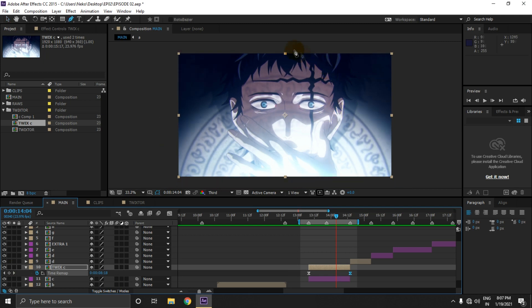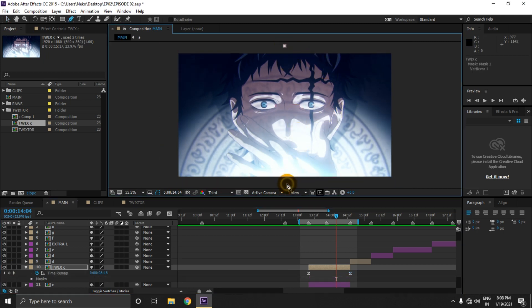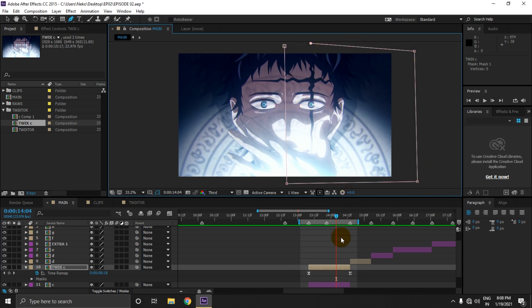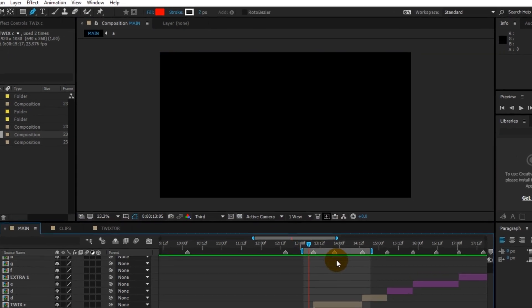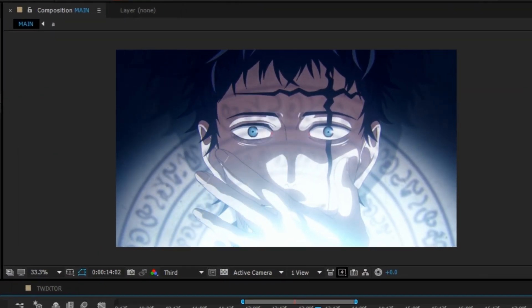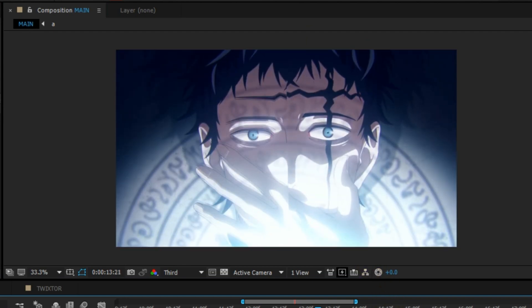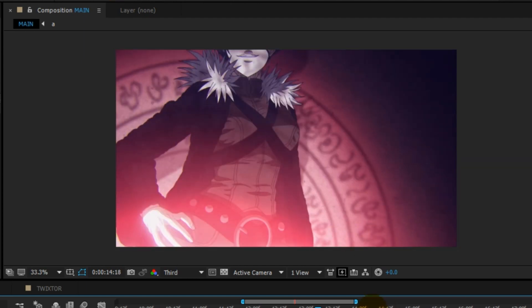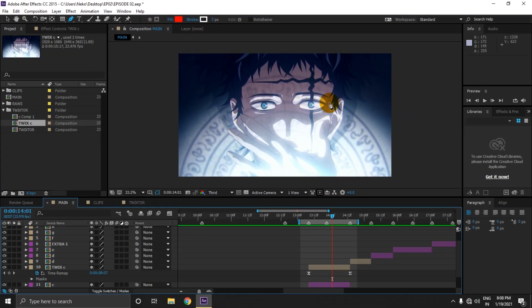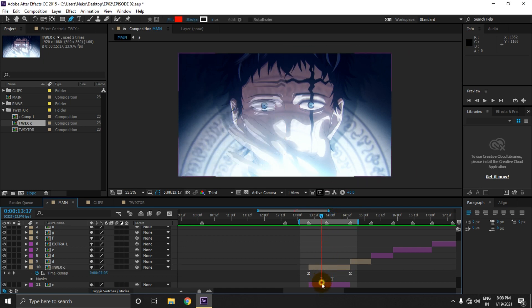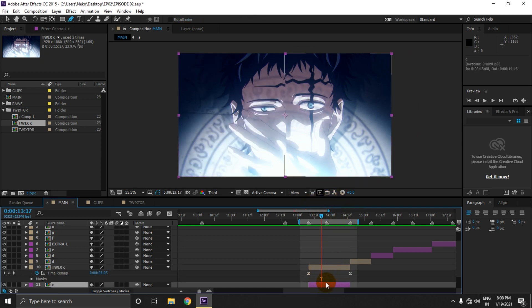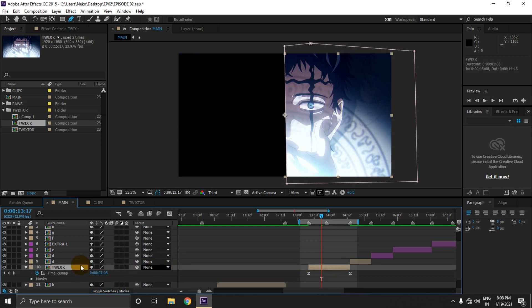Let me show you how it looks without twixer. As you can see, this side is twixered and this one is without twixer. Let's delete this comparison and remove the mask from this one.